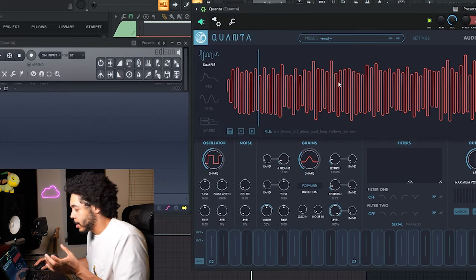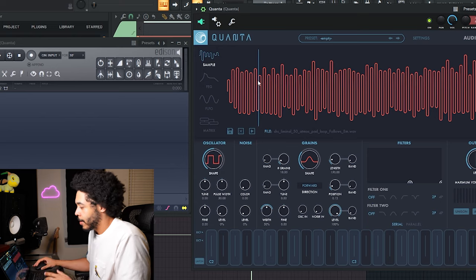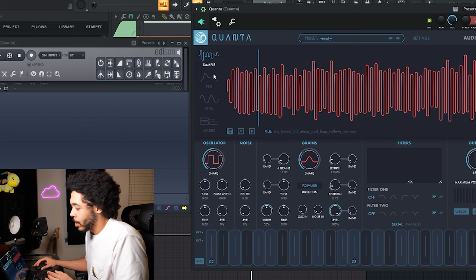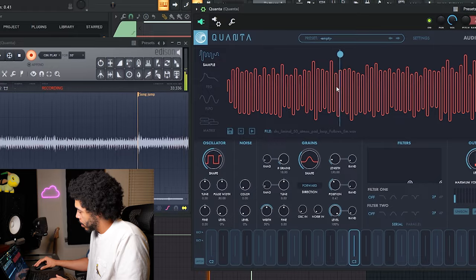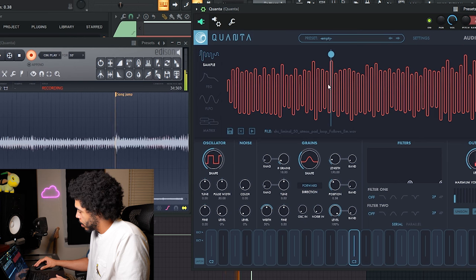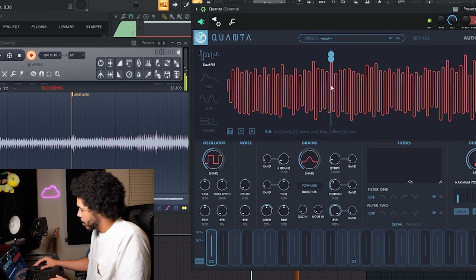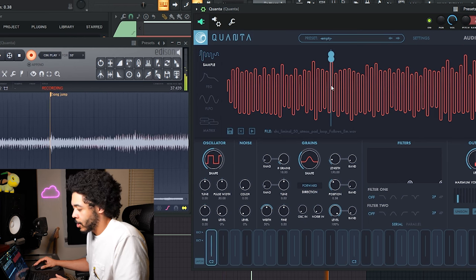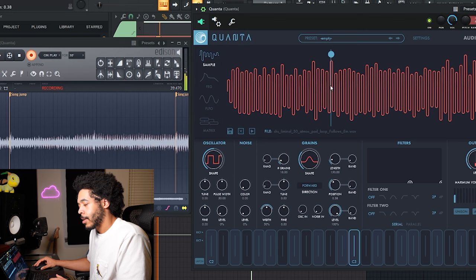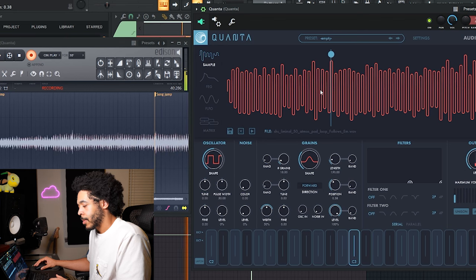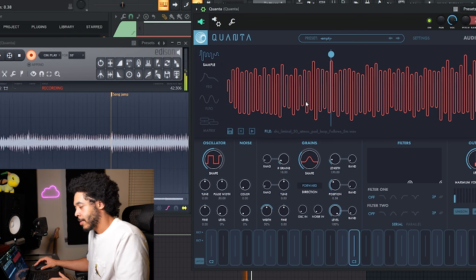I'm going to kind of just play with Quanta and just drag it around the sample, trying to keep it somewhat in tempo, but I can always chop it up later. Just trying to get different notes because I have it going up and down an octave.